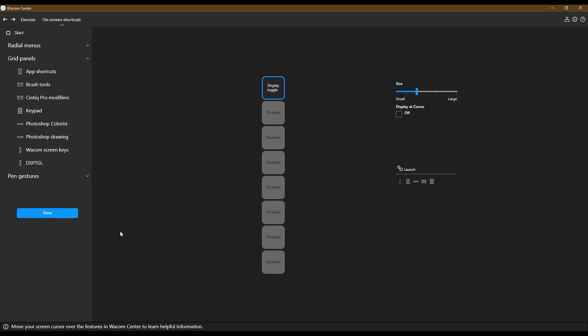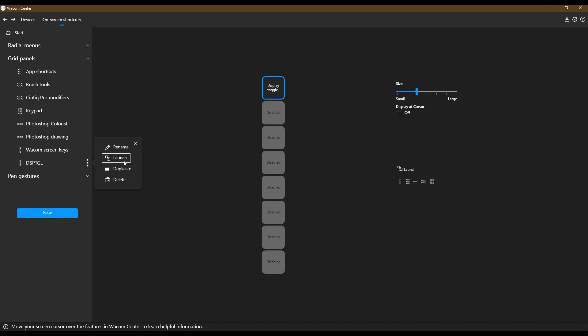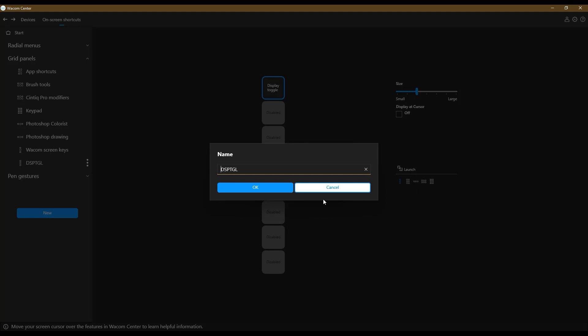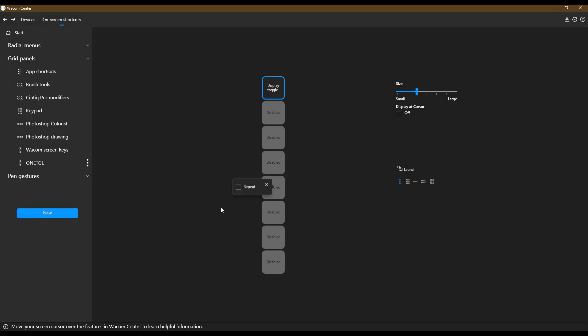And we're going to, let's see, I'm going to rename this so that it's, this is going to be, that's going to be on the one on the Wacom, Wacom tablet.